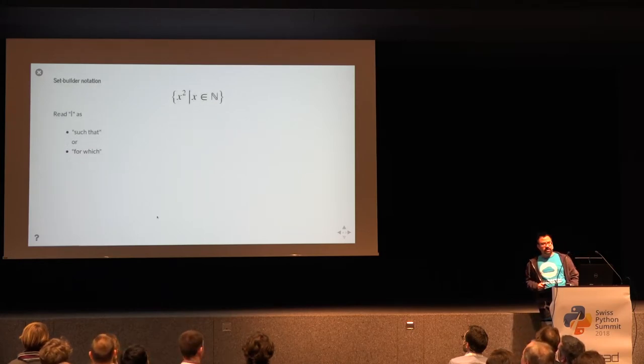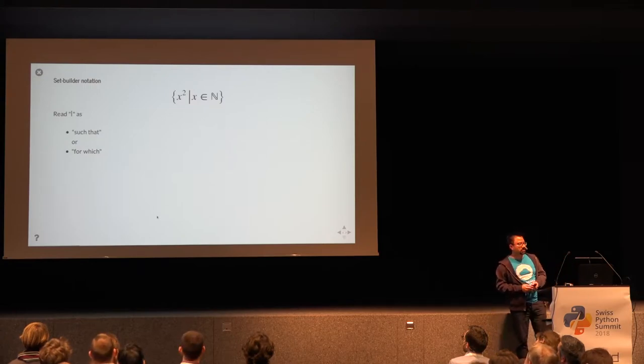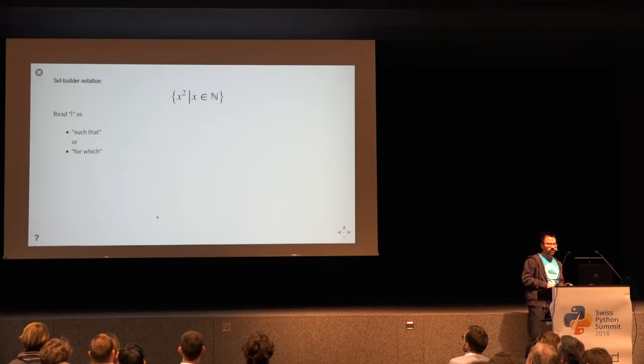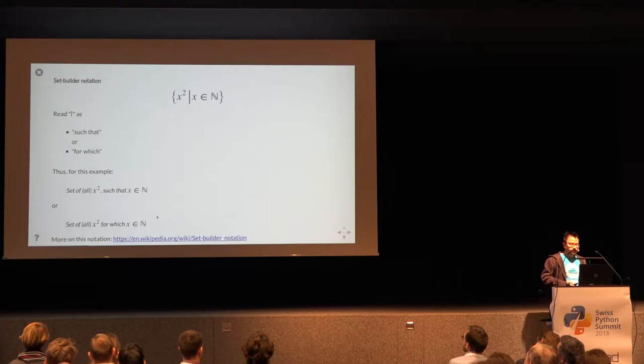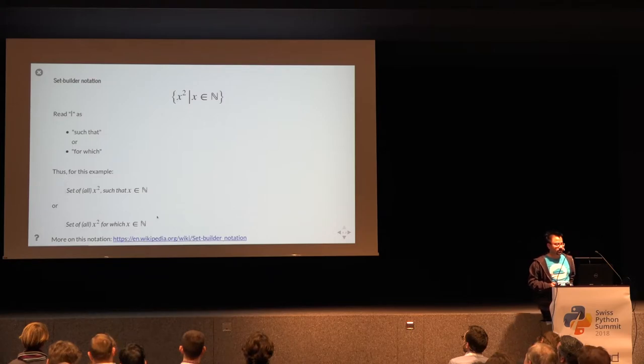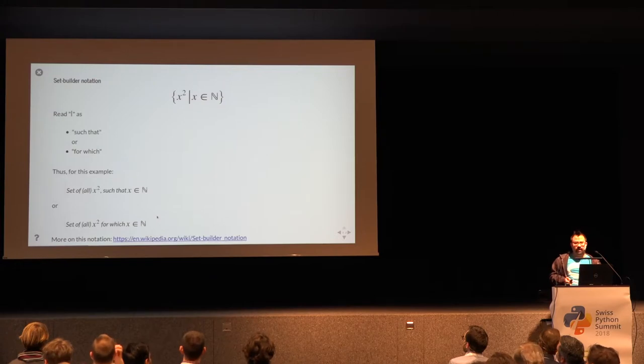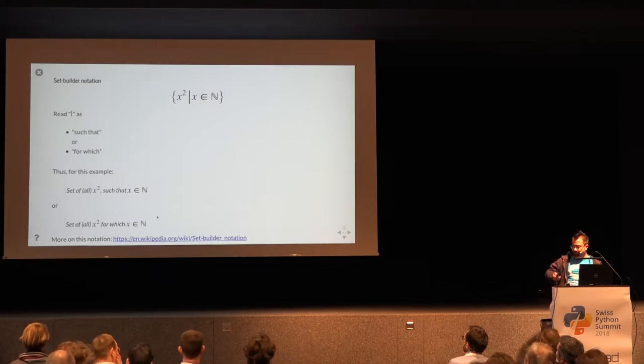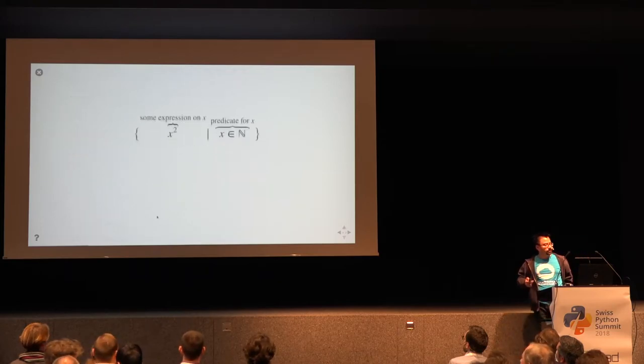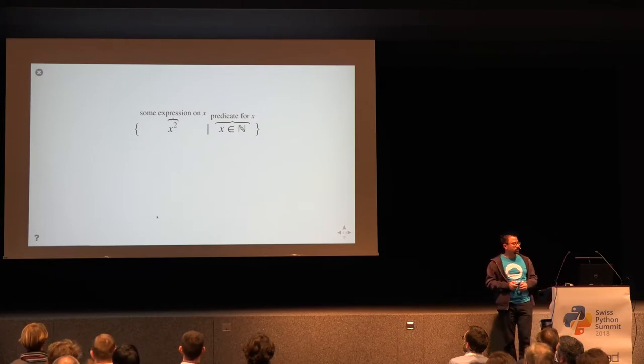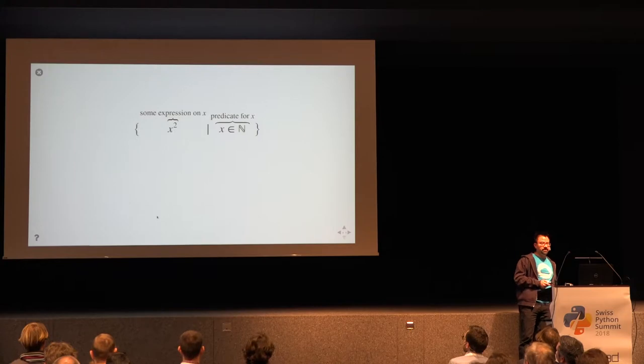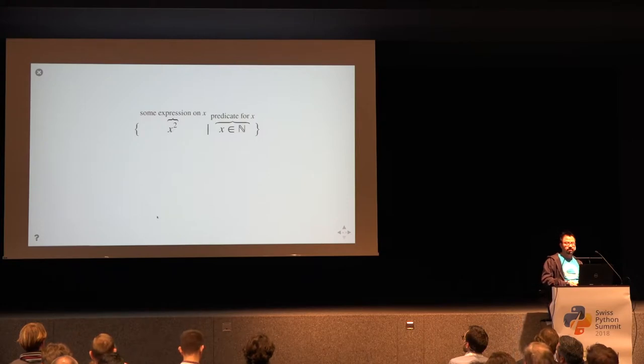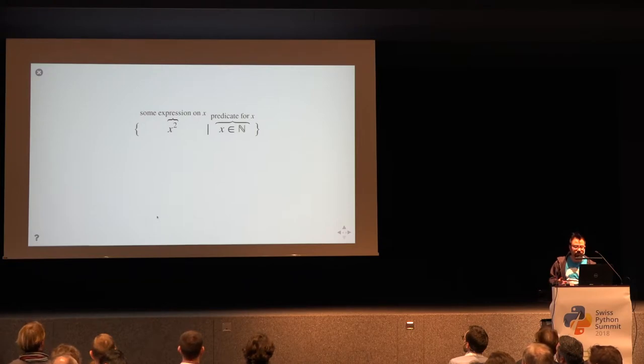This notation in math is apparently called the set builder notation. You can read the bar as such that, or for which. This can be read as the set of all x squares such that x is a natural number. I don't know whether in math also the word comprehension is used, as it is in Python. At least on Wikipedia, you find this under set builder notation. If you look at this more closely, we see first you have the curly braces at the beginning and the end to denote that this is a set, and the bar in the middle. On the left-hand side of the bar is some expression on x, and on the right side is a predicate for x.